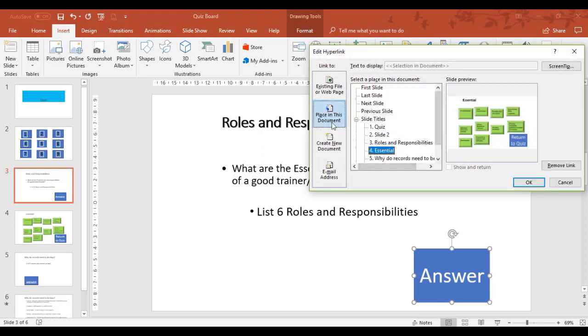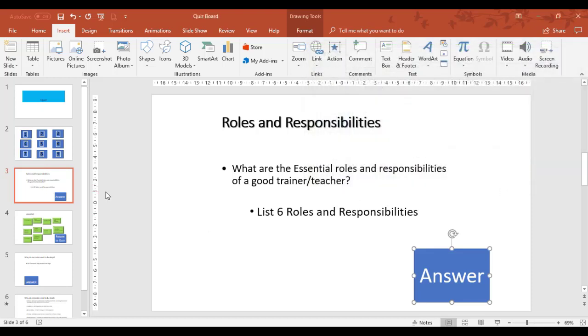That's already been linked, placed in this document to slide four, which is the answer. Okay.